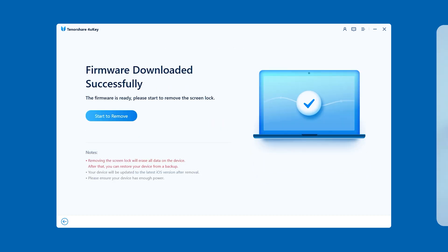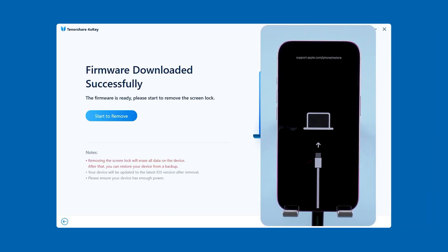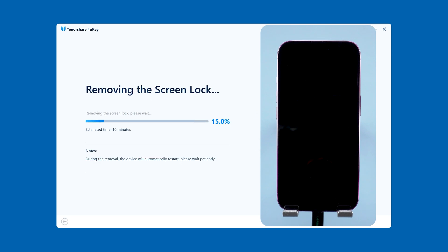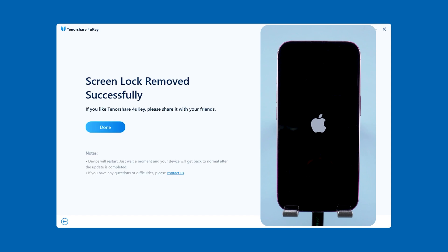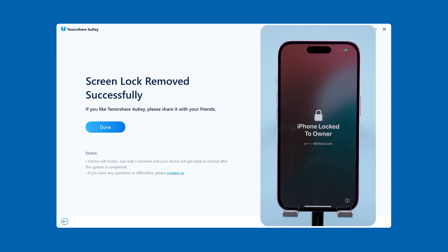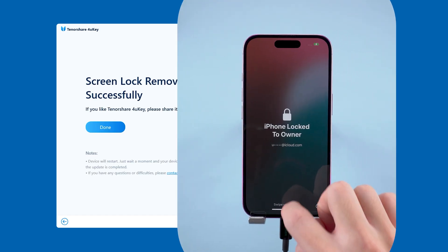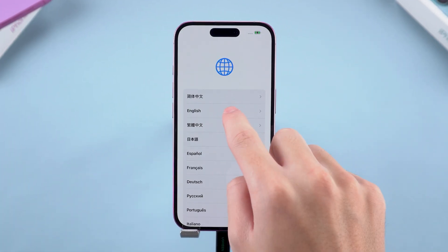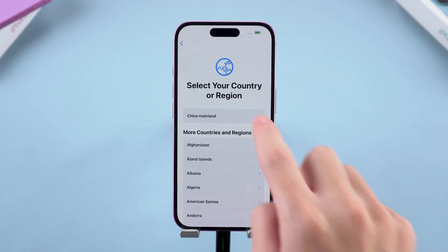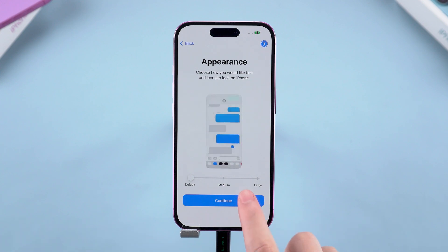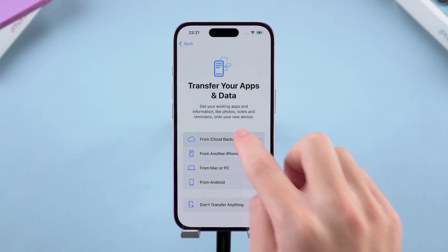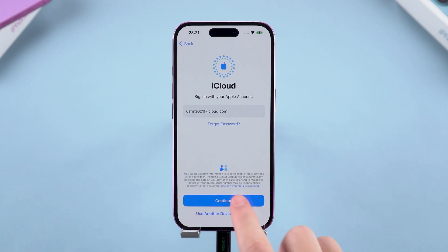Once the download is complete, you can click Start to remove. It will now start resetting your device. Wait for a while and it will be done. After your device reboots, it means that the reset is complete and the lock screen code has been removed. Just finish setting up your device.